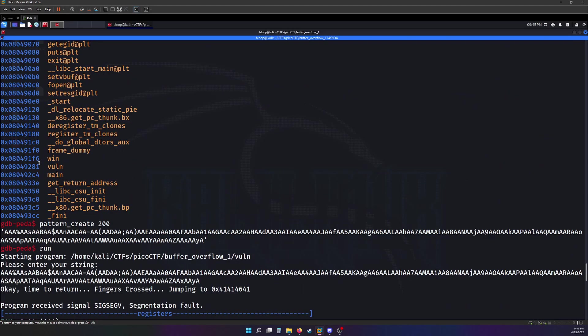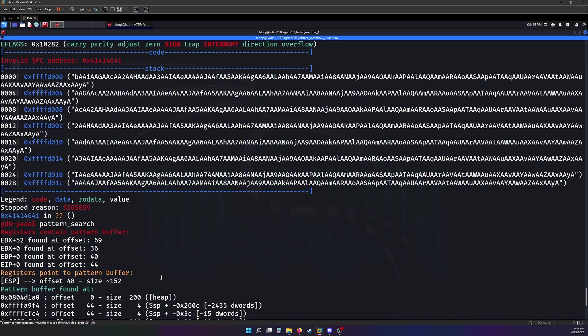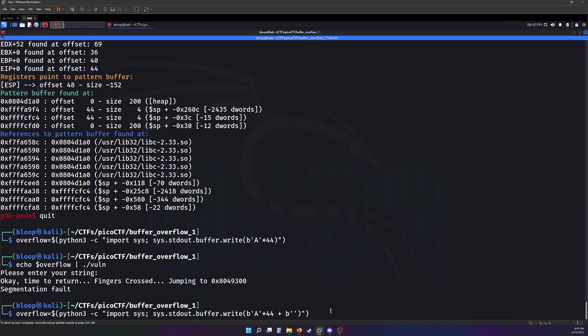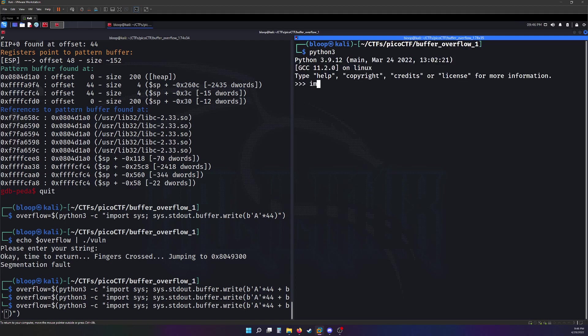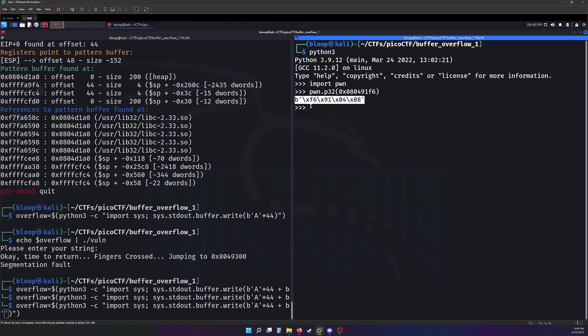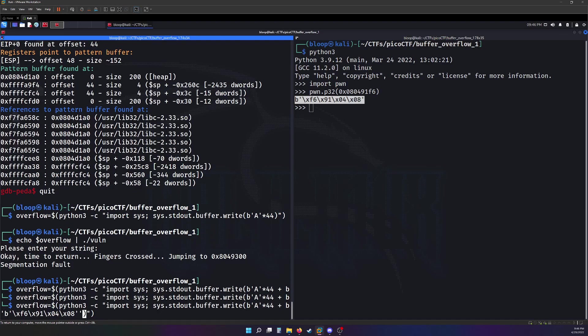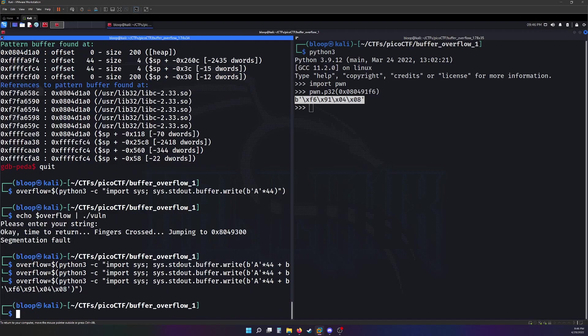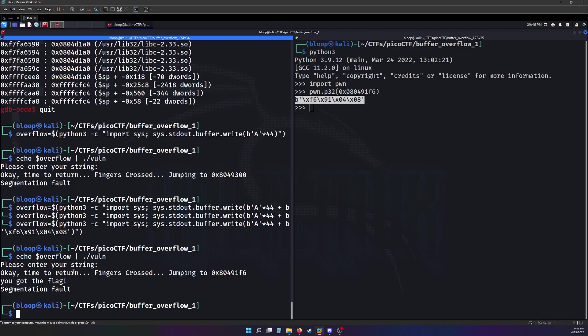When we ran info on the functions, we're able to get the address for the win function here. And we can actually get the little endian version of that using pawn tools. Let's do pawn.p32. Alright. And... That should be good right there. Let's echo it in there. Oh! Awesome!